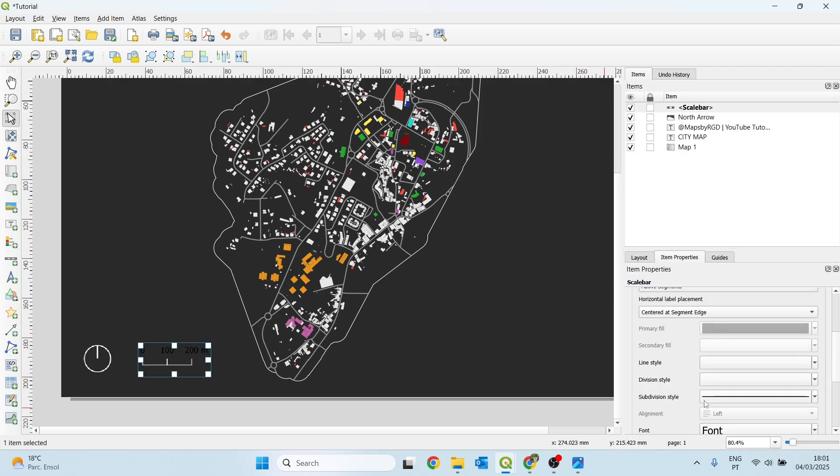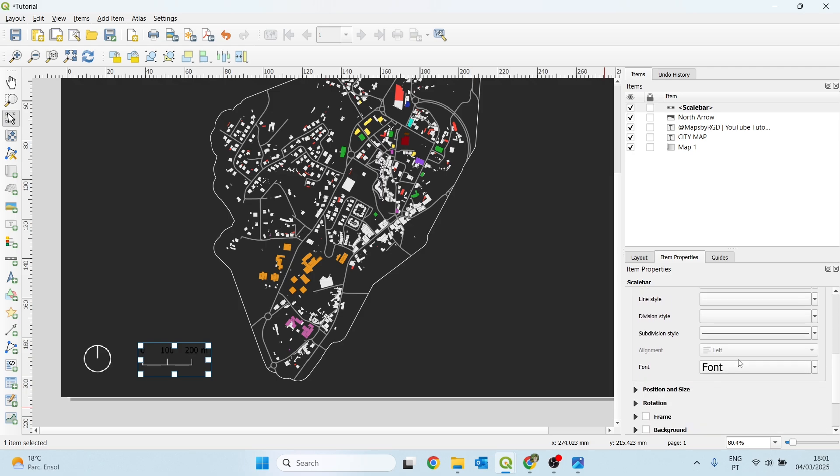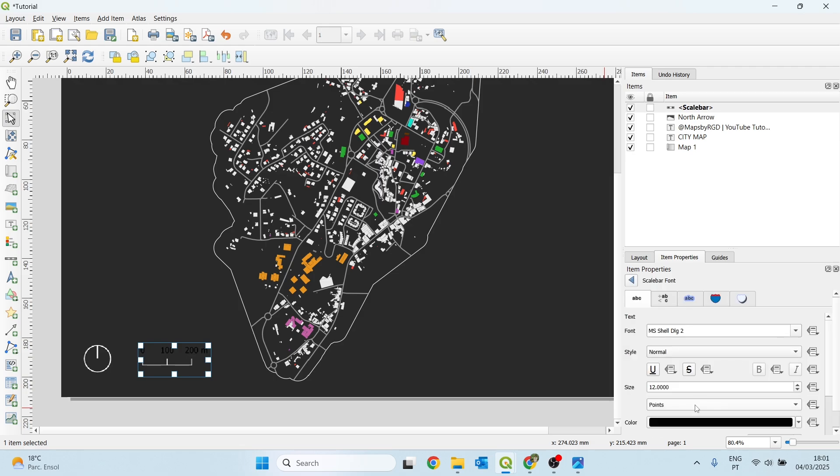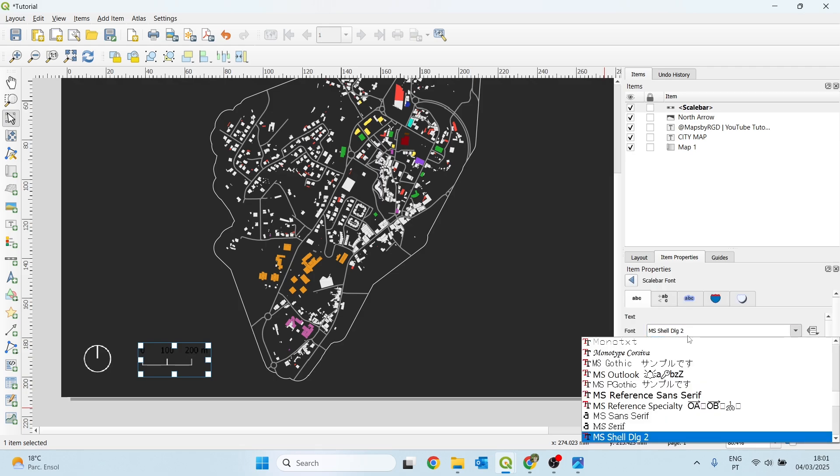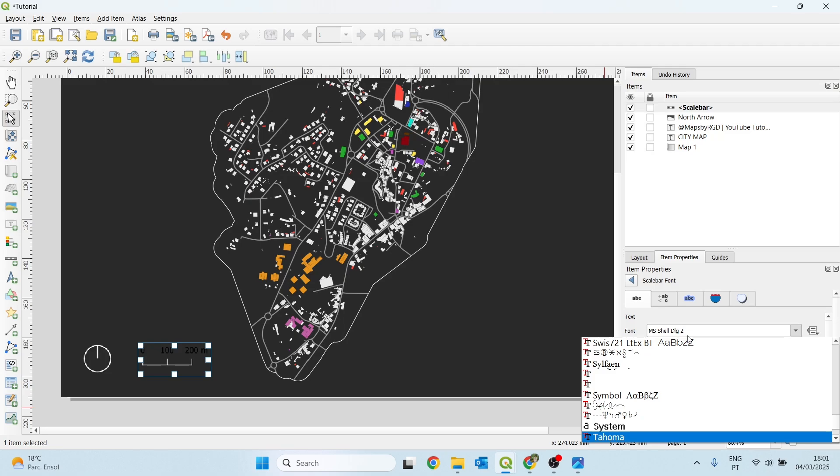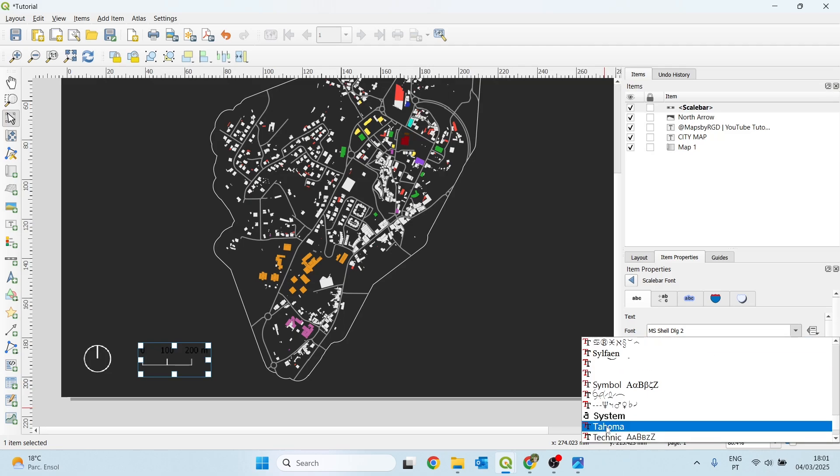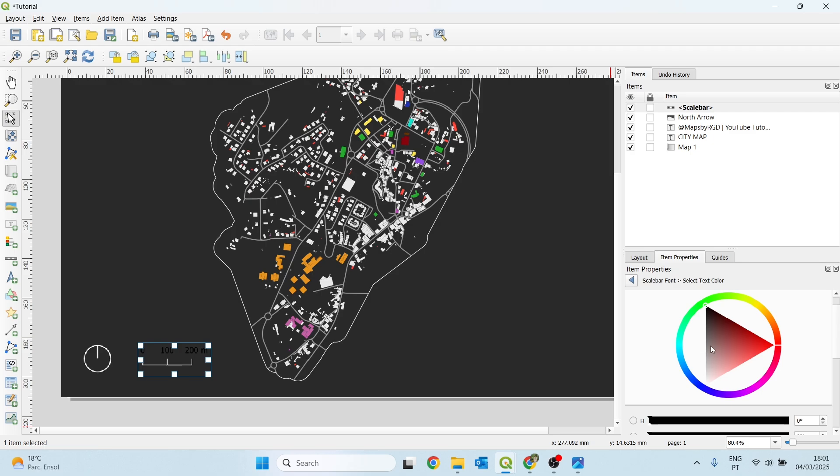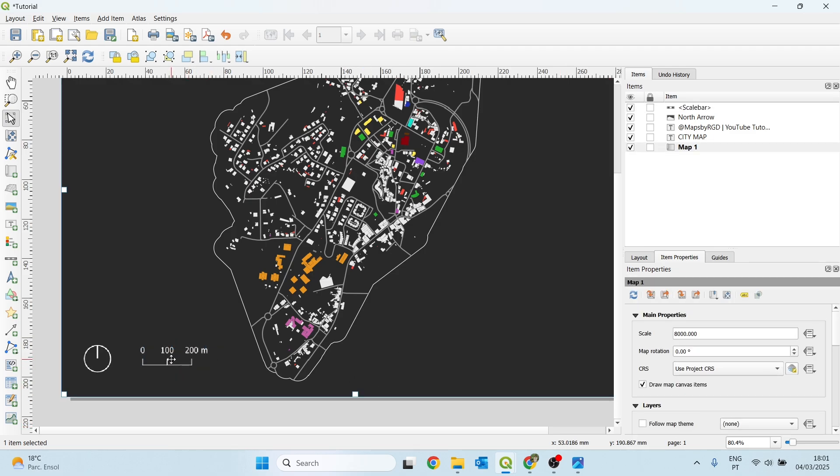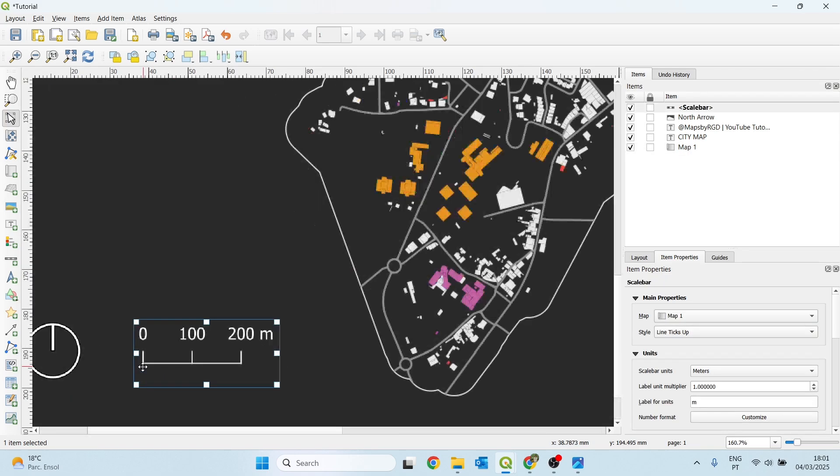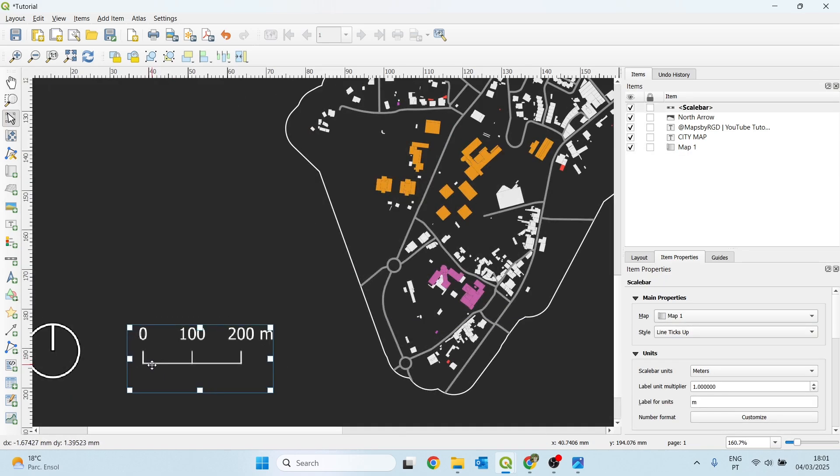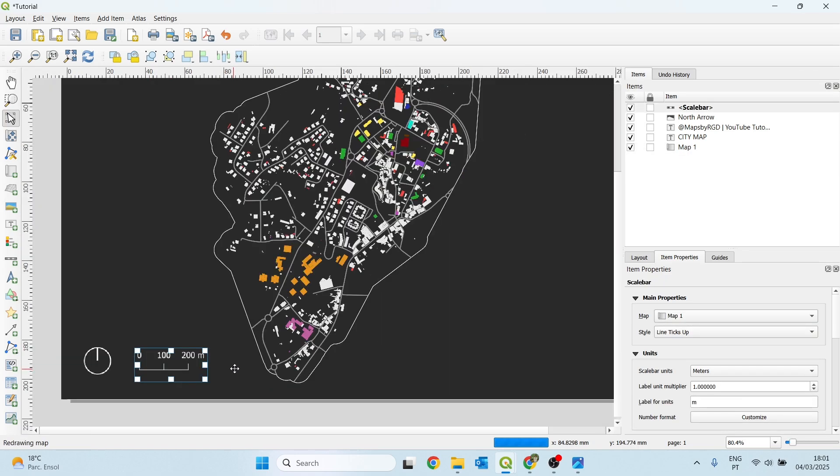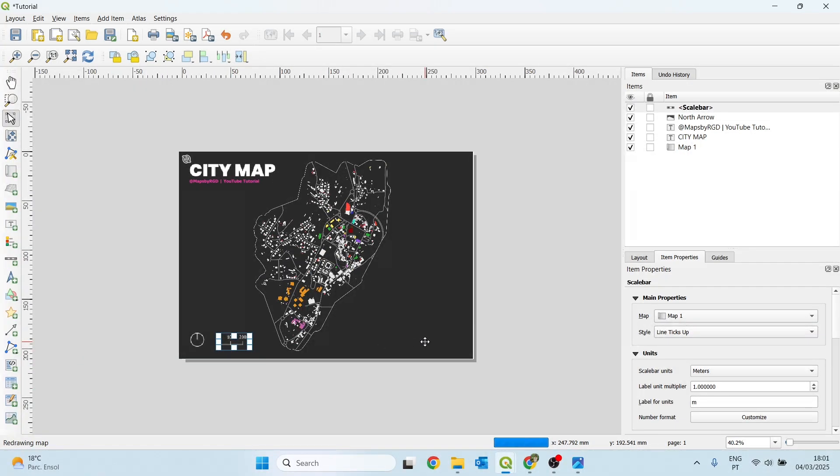And we need also to change the color of the text. Subdivision, we don't have a subdivision, so we don't need to change. And here on font, I will choose Tahoma to be the same font as the subtitle. And here white as well for the text. Now, let me just adjust a little bit the position. Seems okay this way.